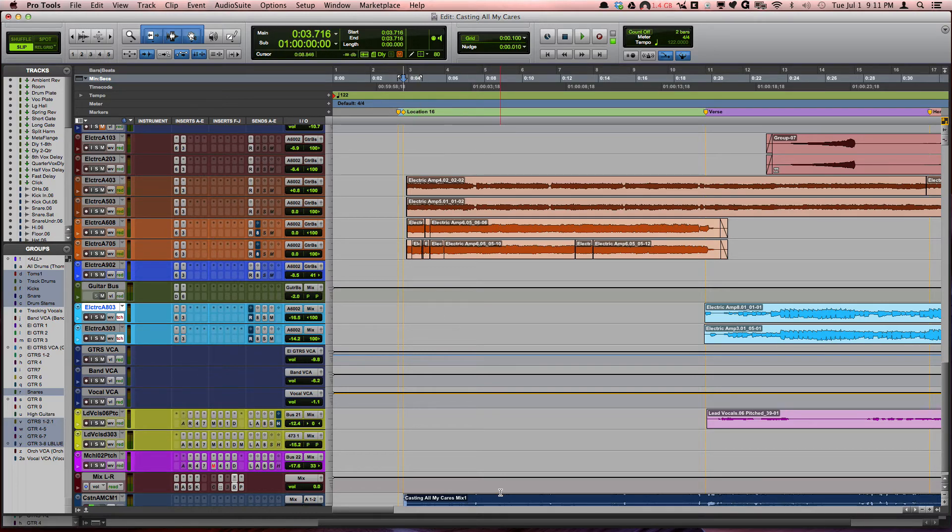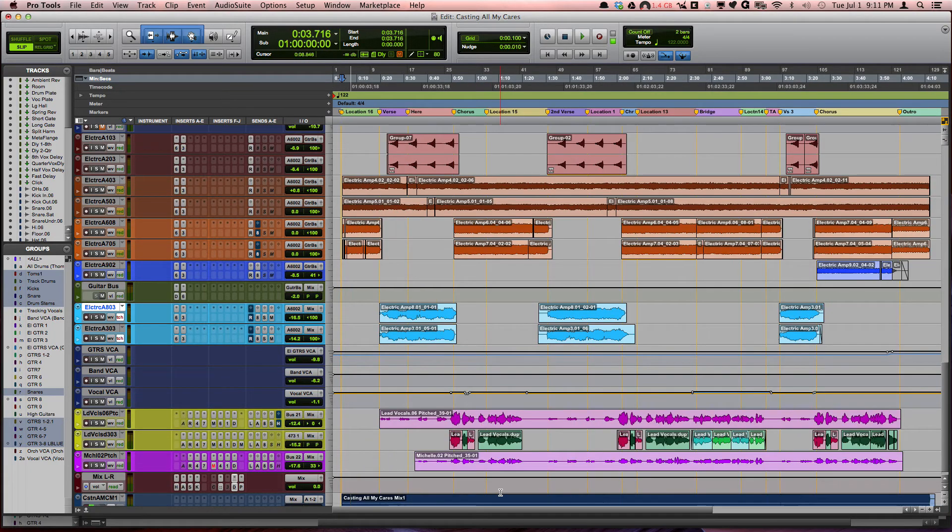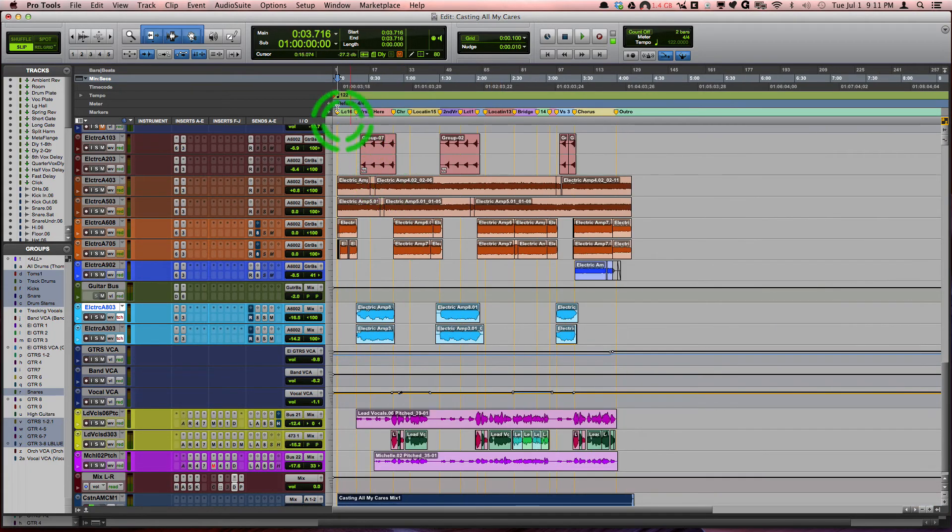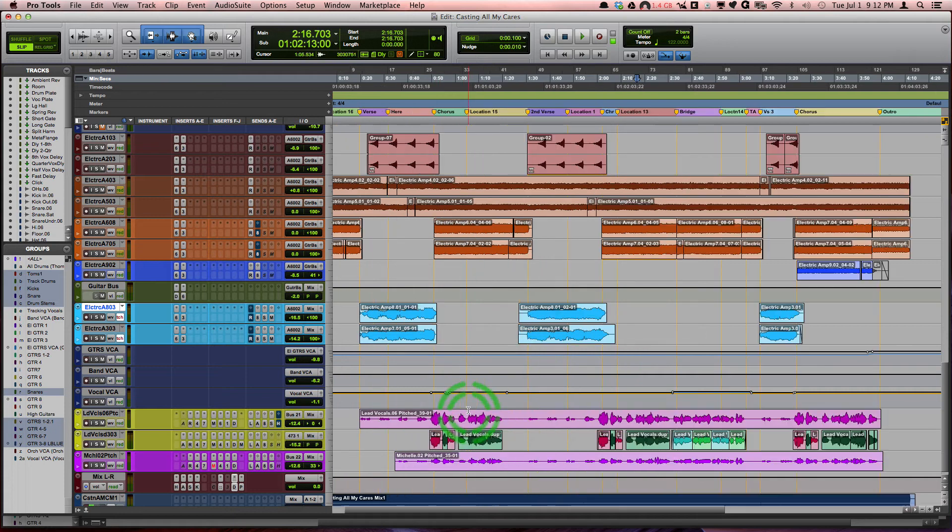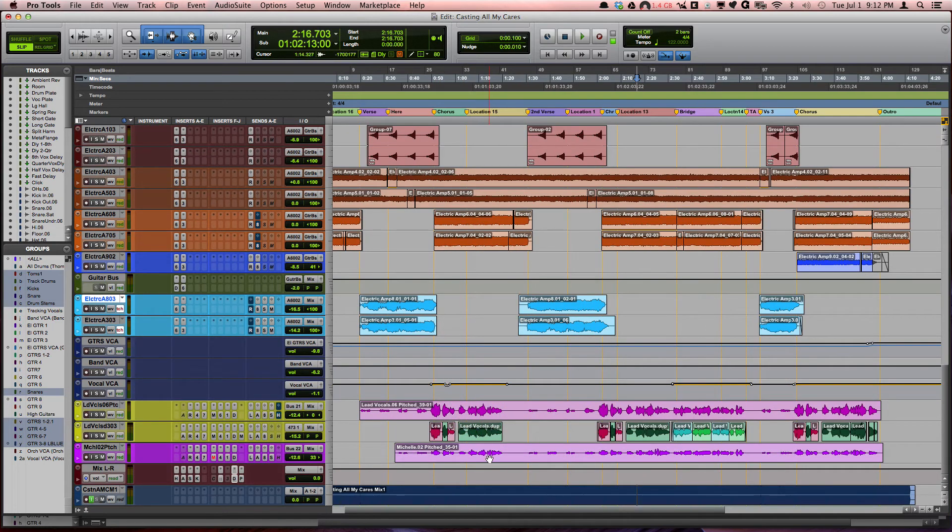Now if they said 2 minutes and 13 seconds, I could actually come over here and say 2:13, and now I'm at 2 minutes and 13 seconds on their mix that they have and be able to check out exactly where they're at.